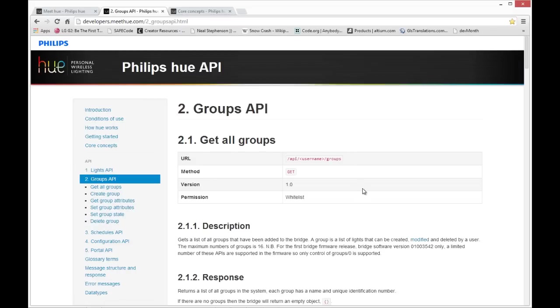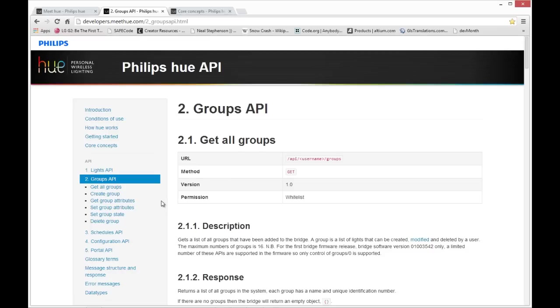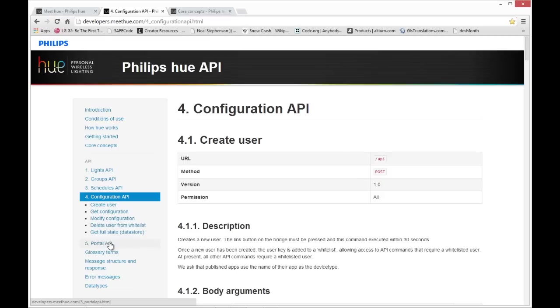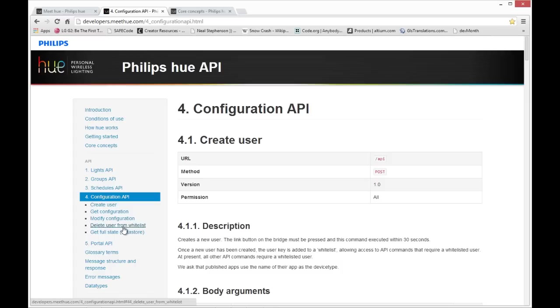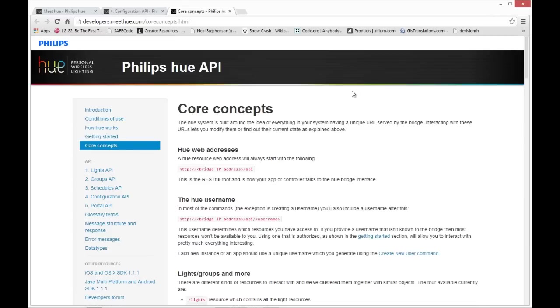You also can group the lights together. In my case, I have all three of my lights put into group zero, but you can have any number of light groupings, and you can move the lights through interfaces in the API between different groups. You can also set up schedules for lighting effects to take place at a certain time. And there's a whole configuration API for creating different users.